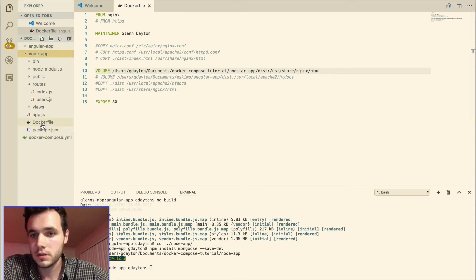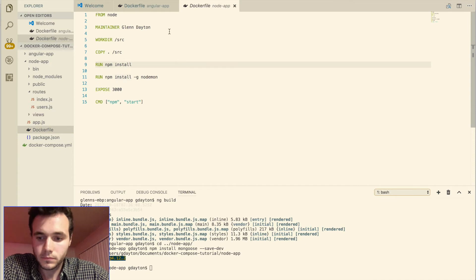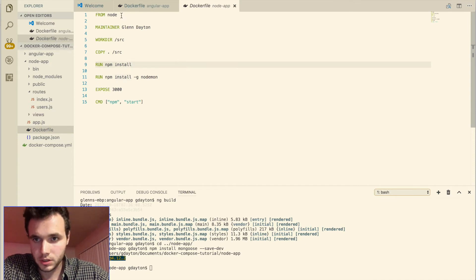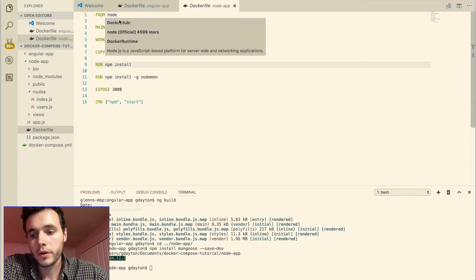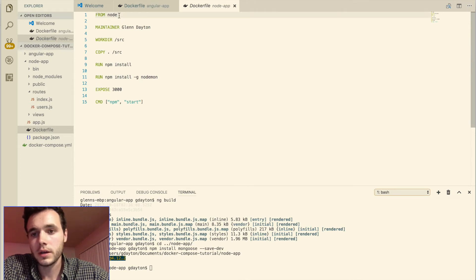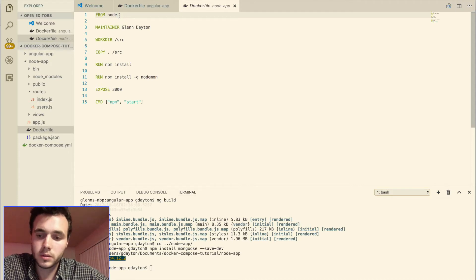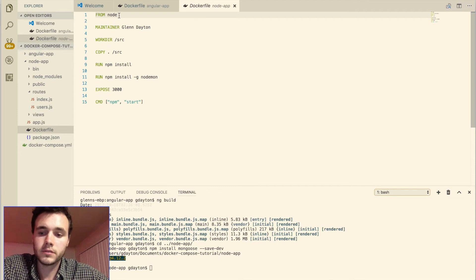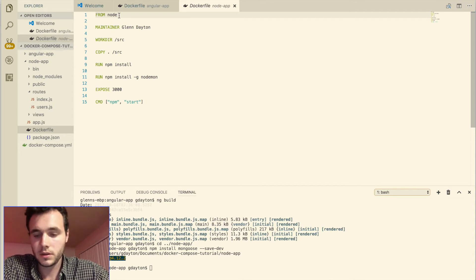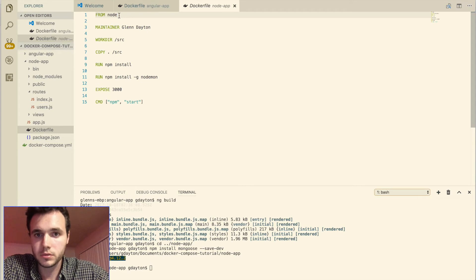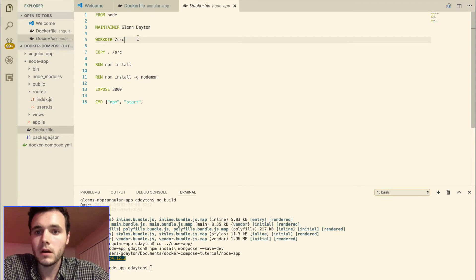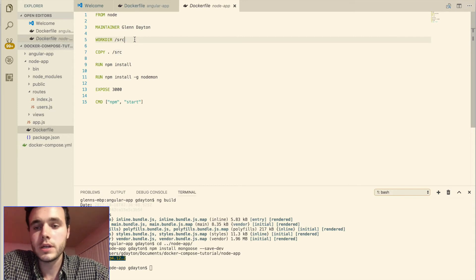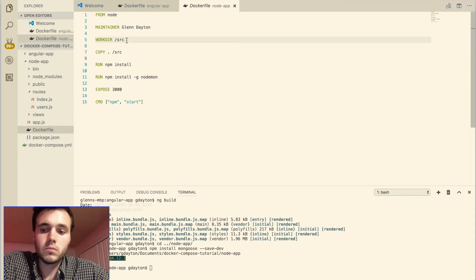So for our node application, we're going to be using a pre-existing node image. And this node image just has node installed on this overall image that we're building. So we don't have to install node ourselves. So it makes things very flexible and easy. Again, maintainer, put your name there.